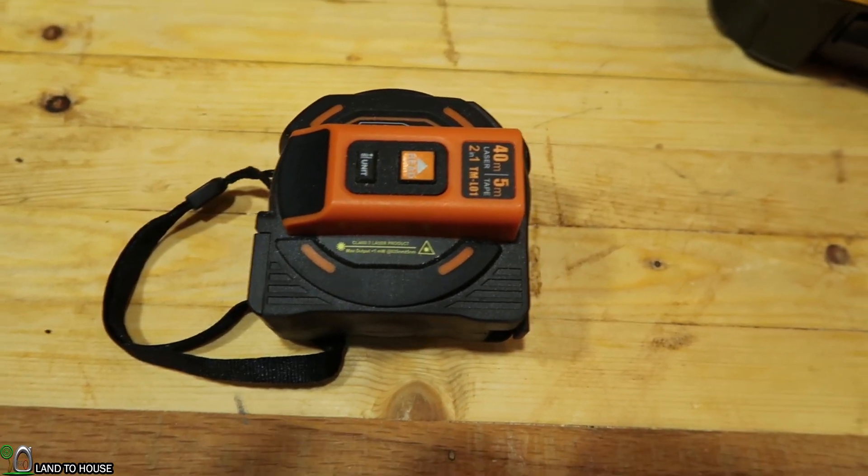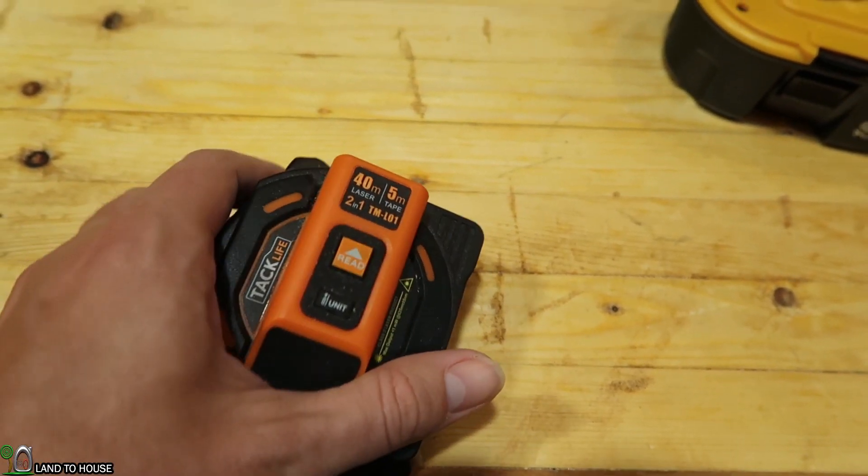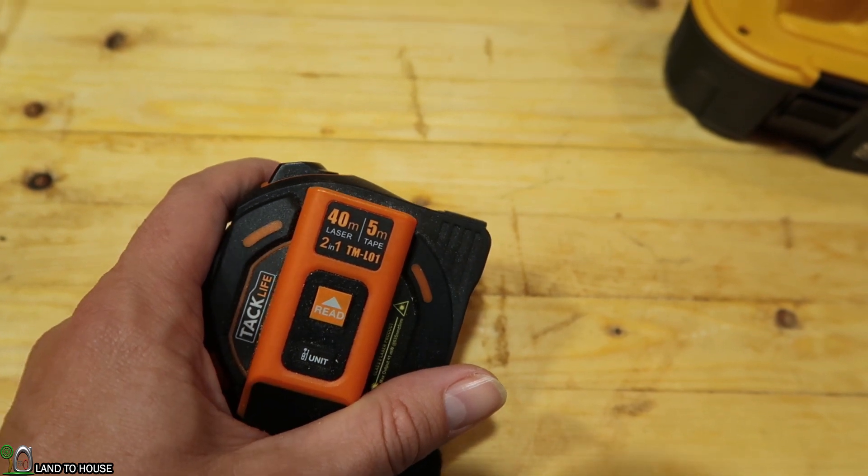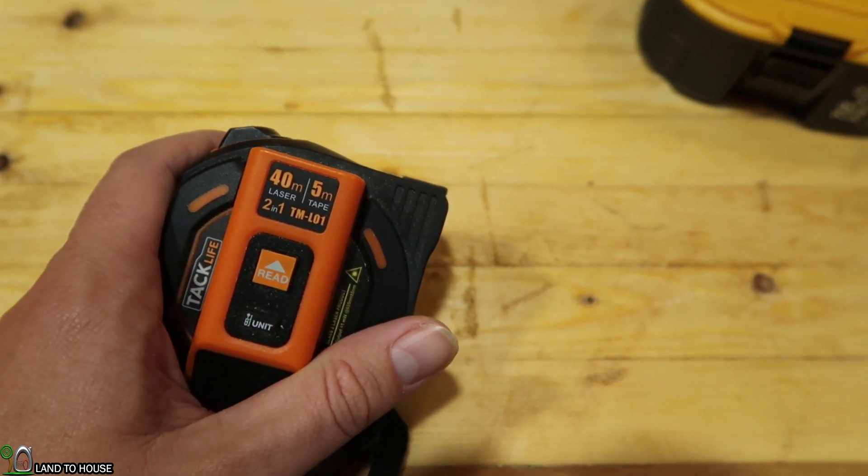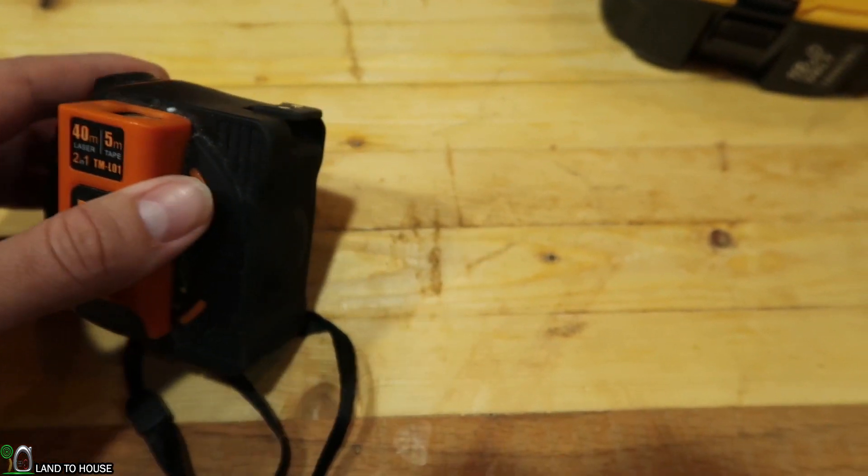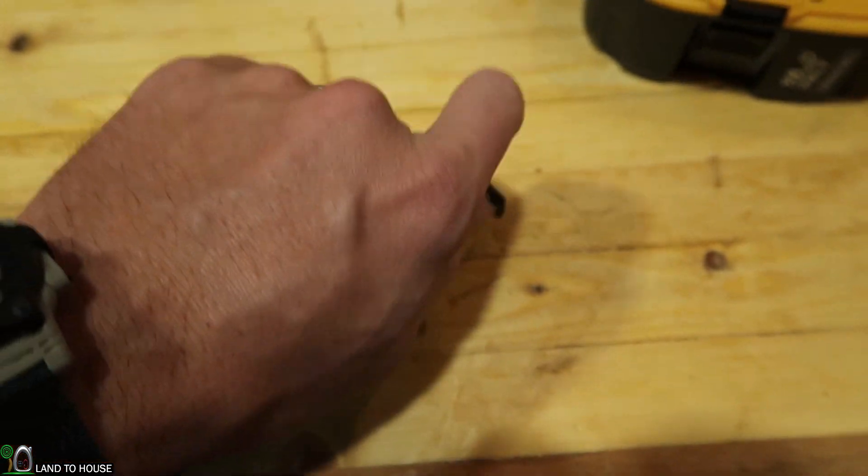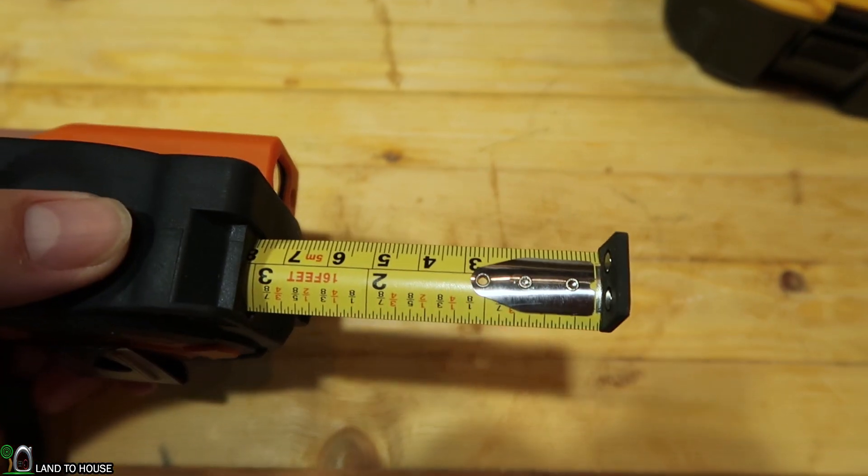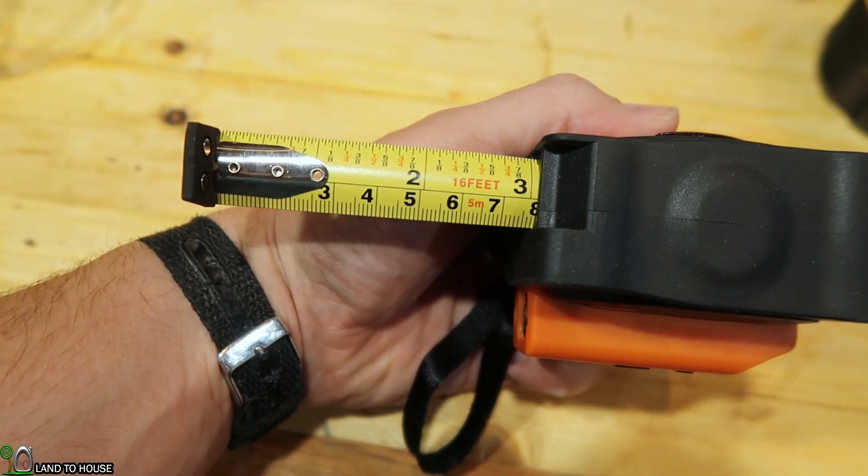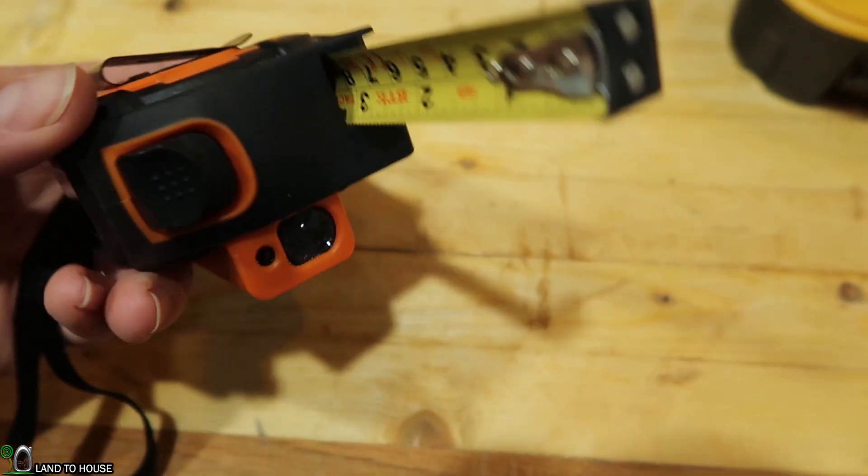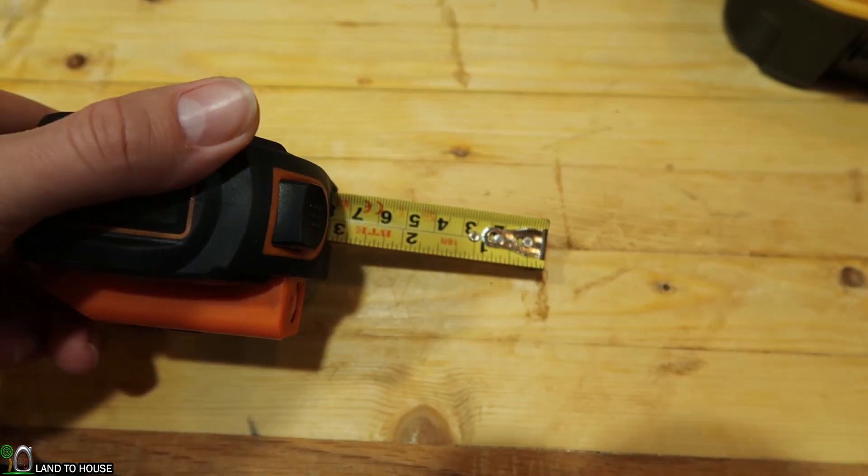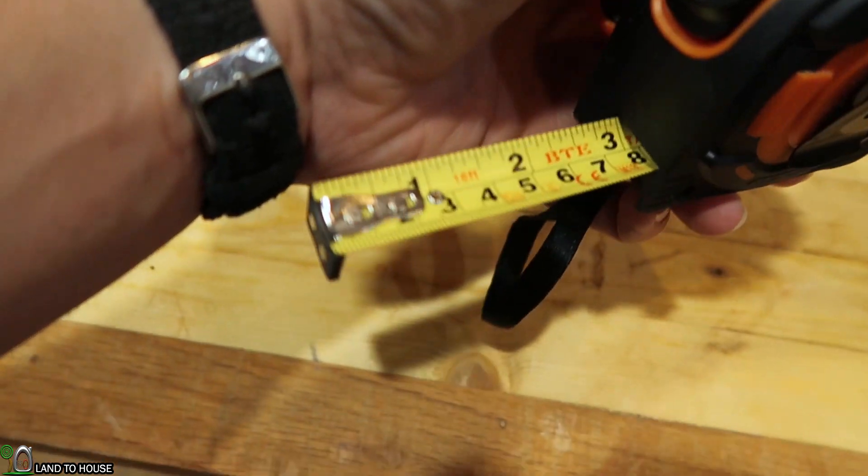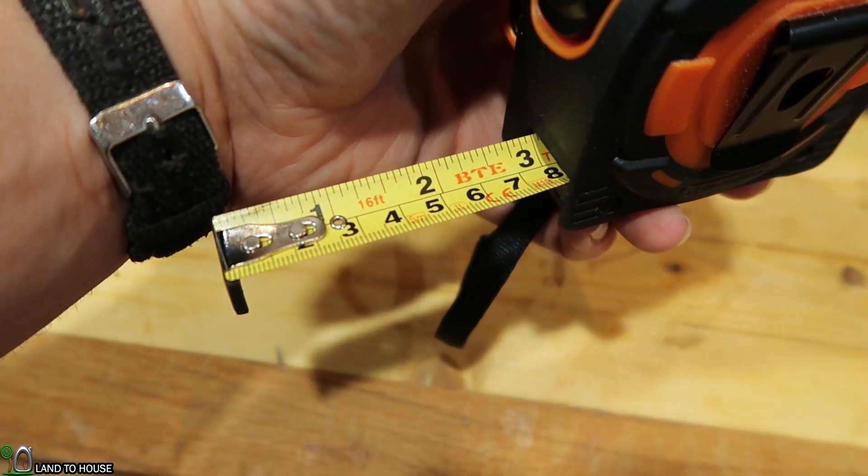The tape is 5 meter, which is 16 foot. And the laser indicates that it can go 40 meters. Now the tape itself actually is double-sided. So if you look on the bottom here, you can see both metric and imperial. And then you flip it over and you have the same thing here on the other side.